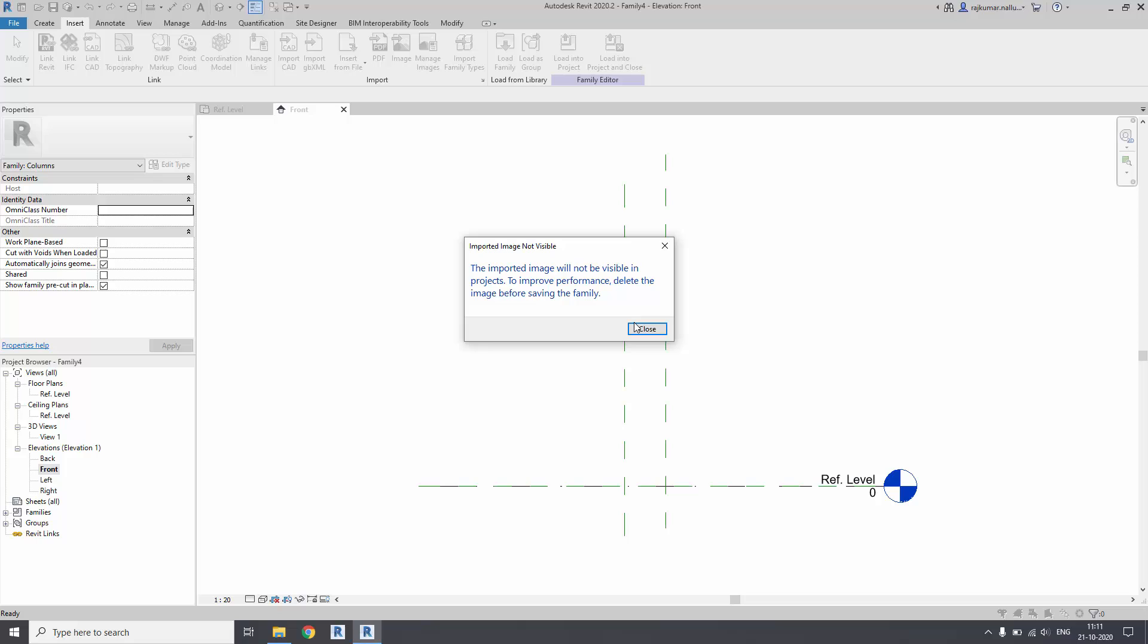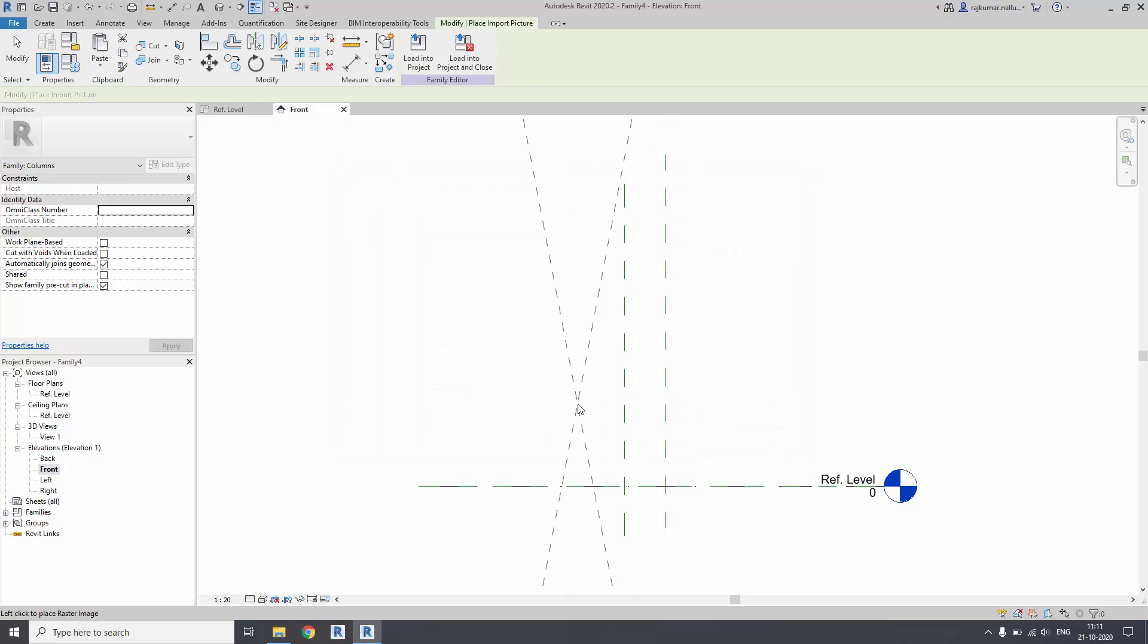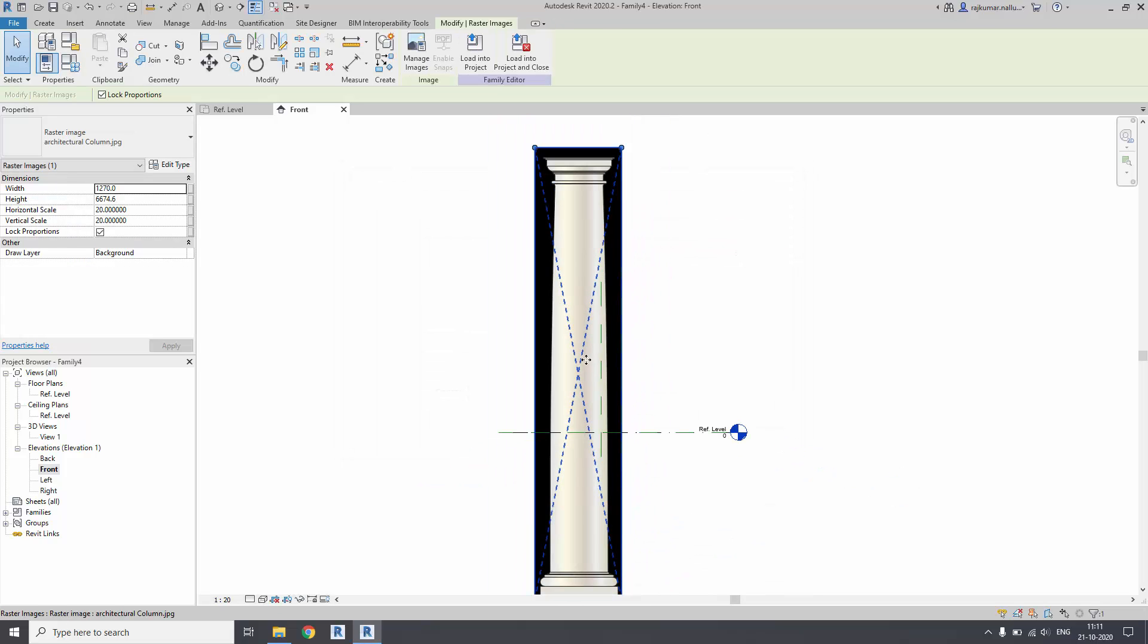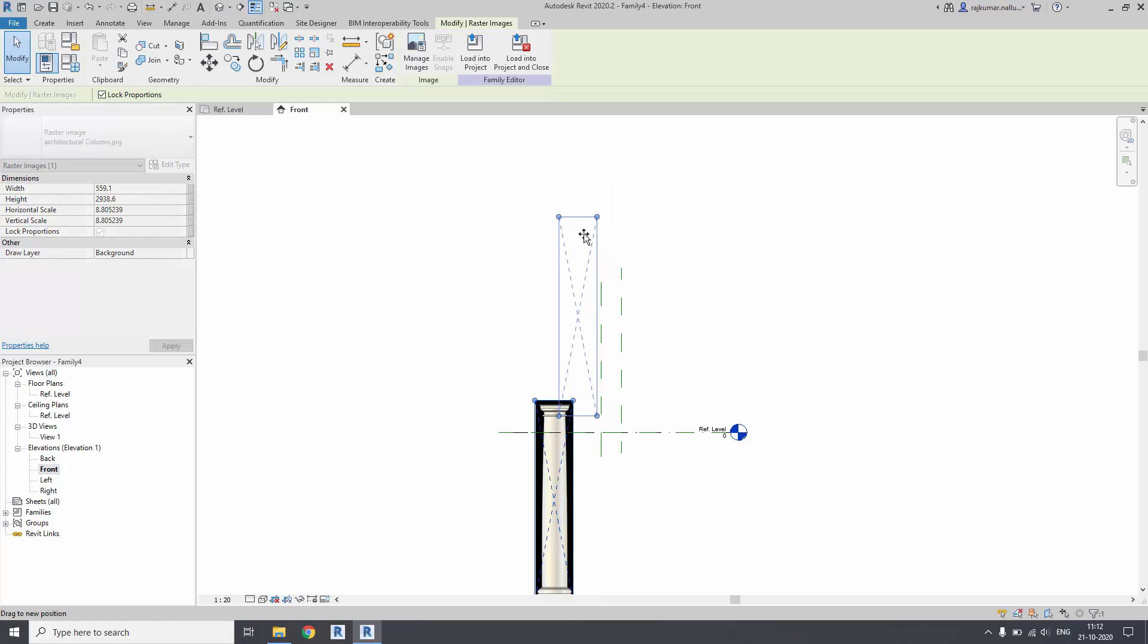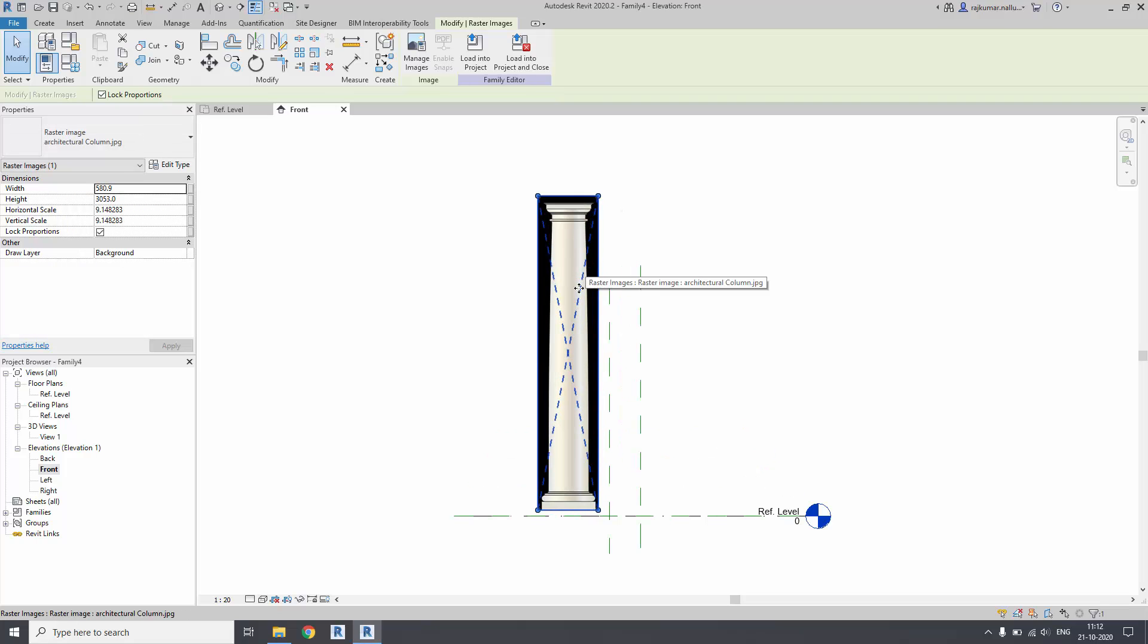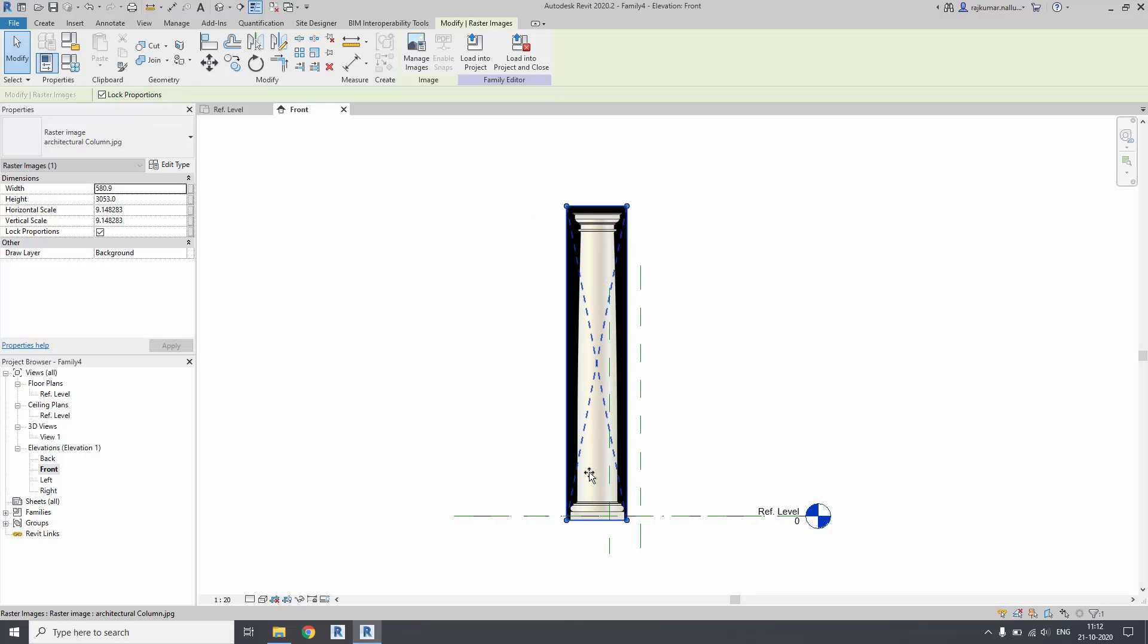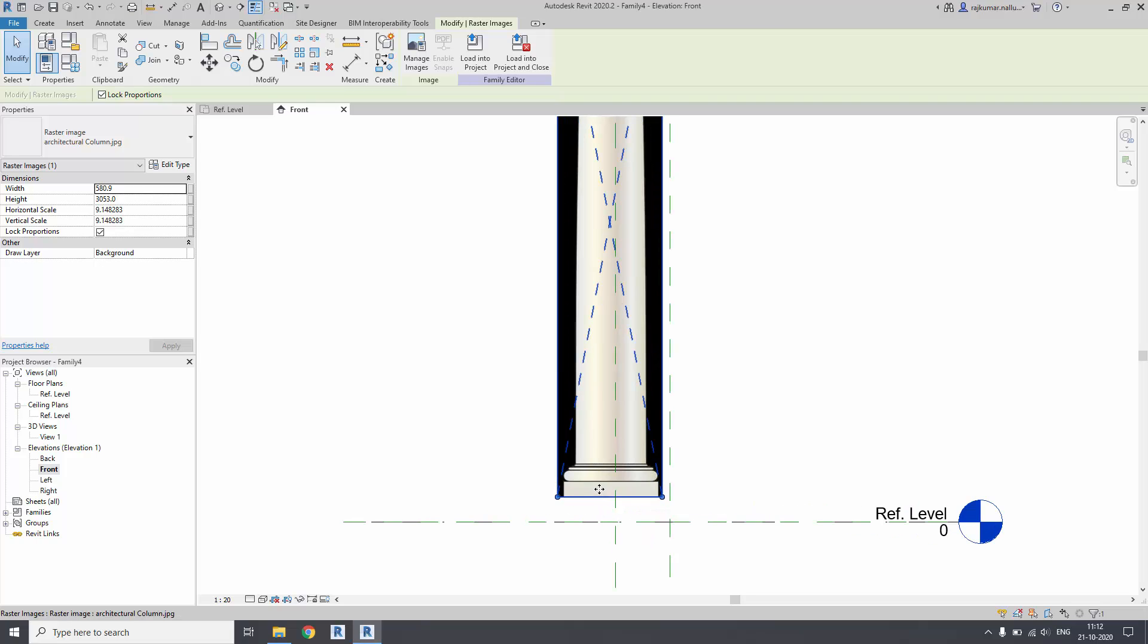It will not be good for the performance, so we have to delete it once it is done. You have to import it and place it wherever you need it. It is quite big, so you can reduce it - small or big, whatever the size that you need. You can align it to the place or locations that you need.